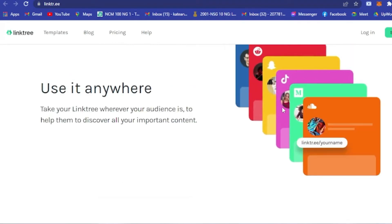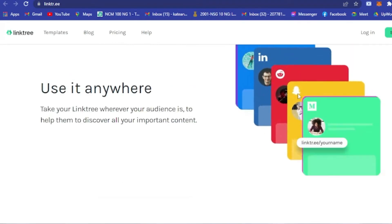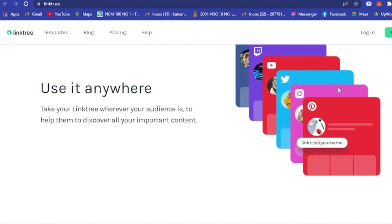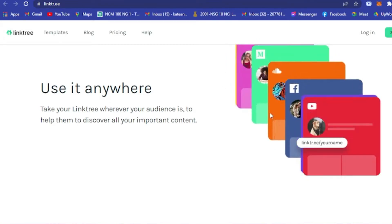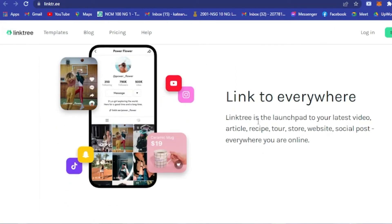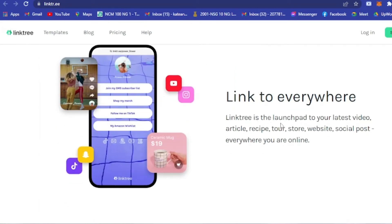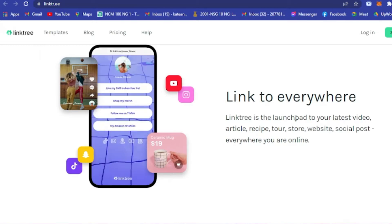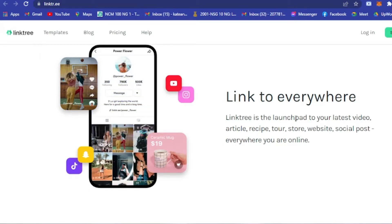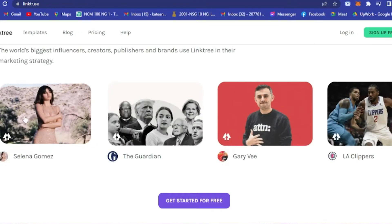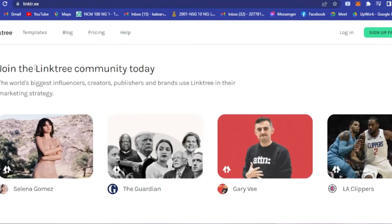You can use it anywhere — you can add your TikTok, Snapchat, Twitch, Instagram, all your social media here. As you can see, Linktree is a launch pad to your latest video, articles, recipe, tour, store, websites, social posts — everywhere you are online.